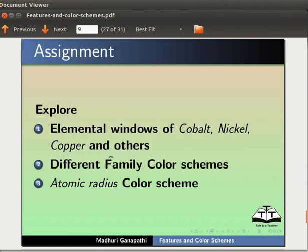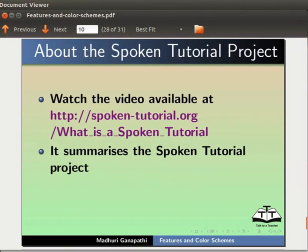As an assignment, explore elemental windows of cobalt, nickel, copper and others. Different family color schemes, atomic radius color scheme.